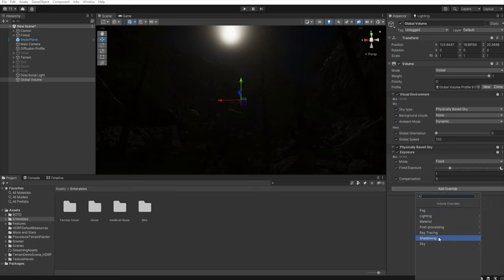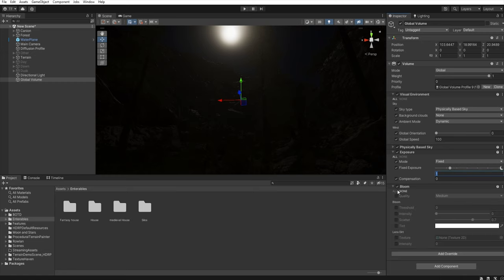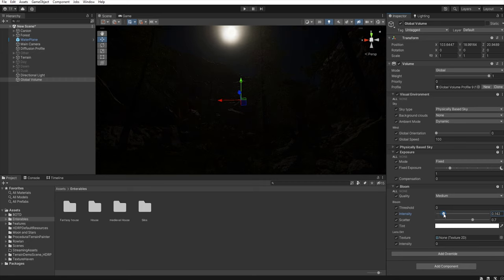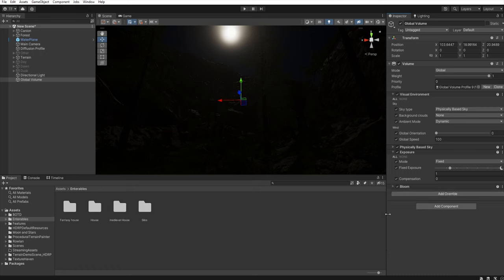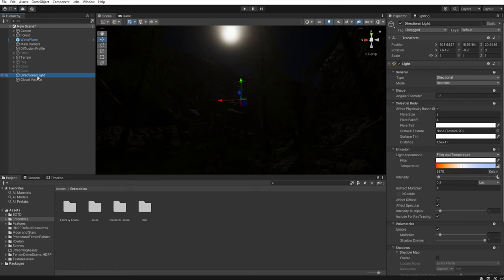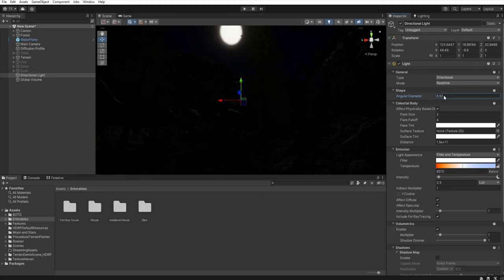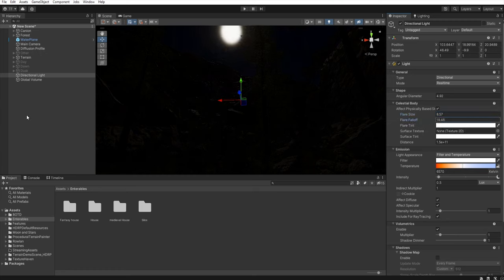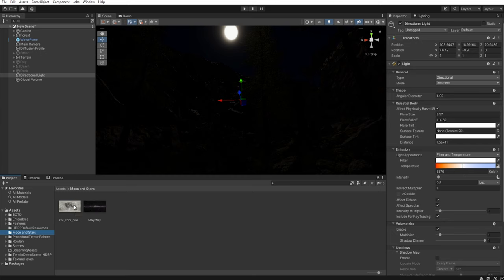Add another override — post-processing, bloom, select all, and let's increase this intensity just a little bit. Let's go back to the directional light. First we must increase the shape of our moon, increase the flare size, and increase the flare falloff to more than 100. Next we need to add some surface texture. So I have prepared this texture of the moon and assign it here.